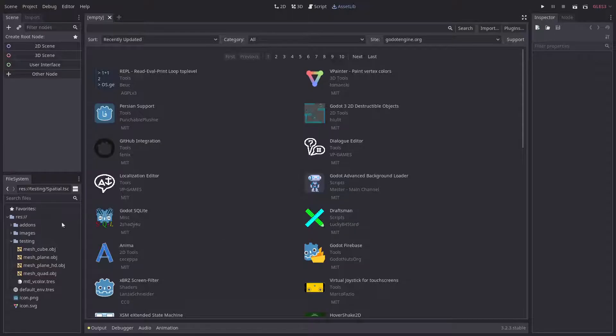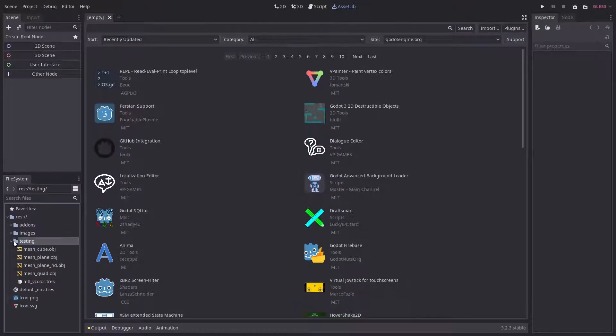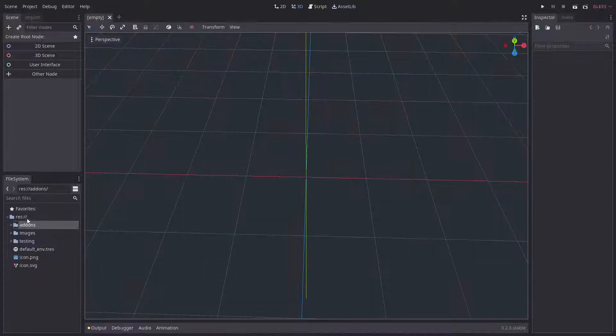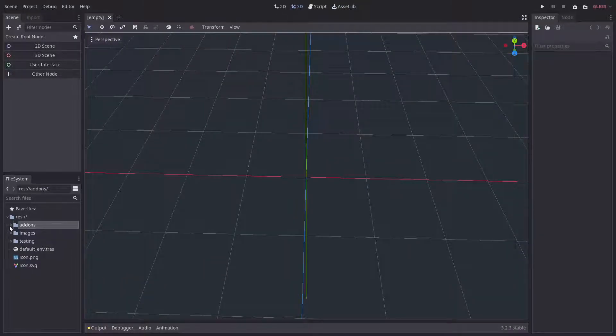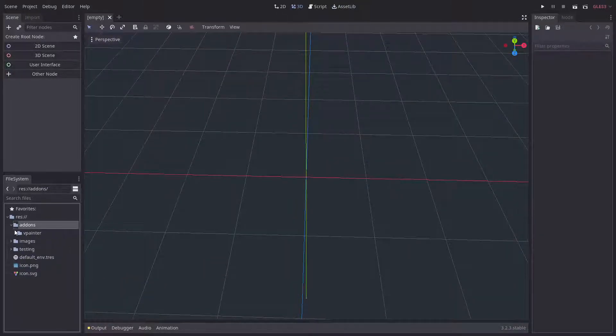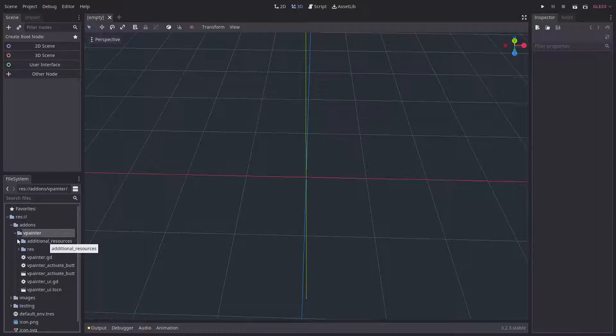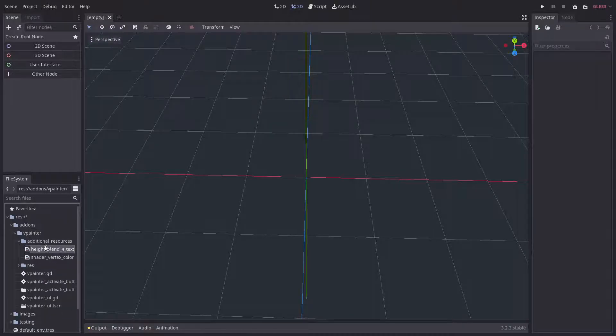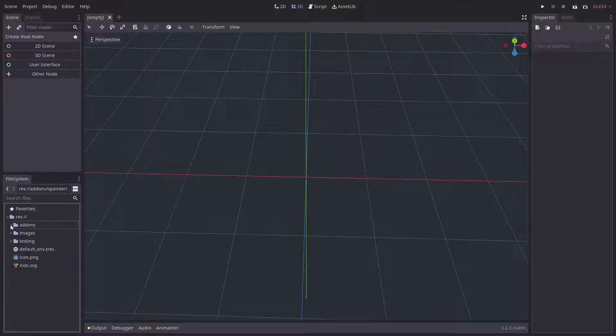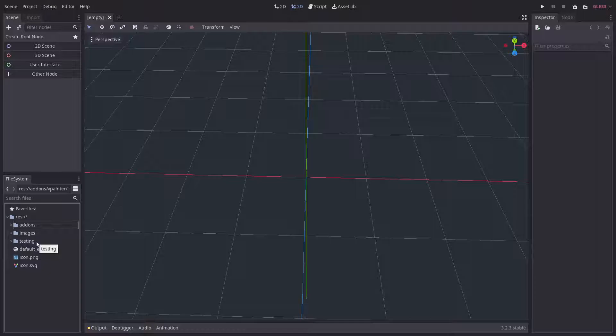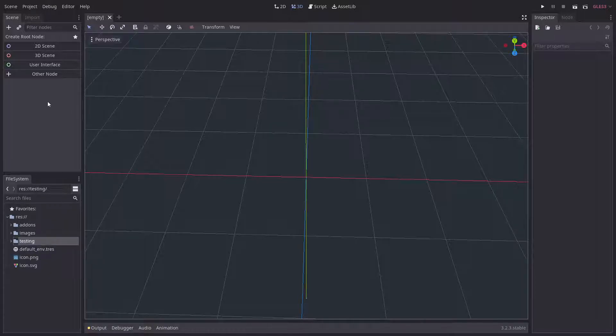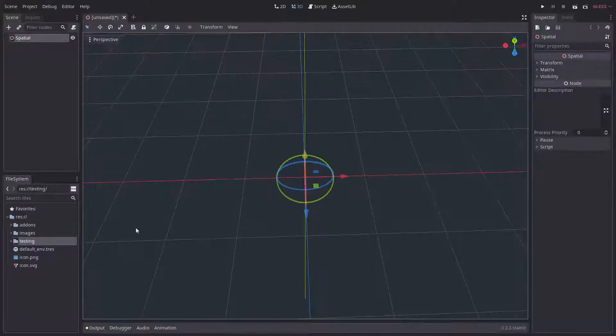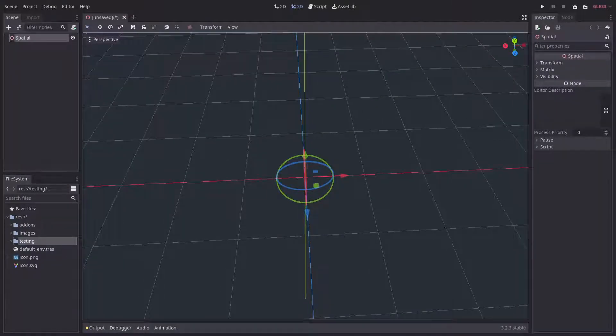Click download and you will receive this folder, which is the add-ons folder. In the folder you will have the vpainter add-on, and in the additional resources you'll have the two shaders that I was using and the add-on itself.